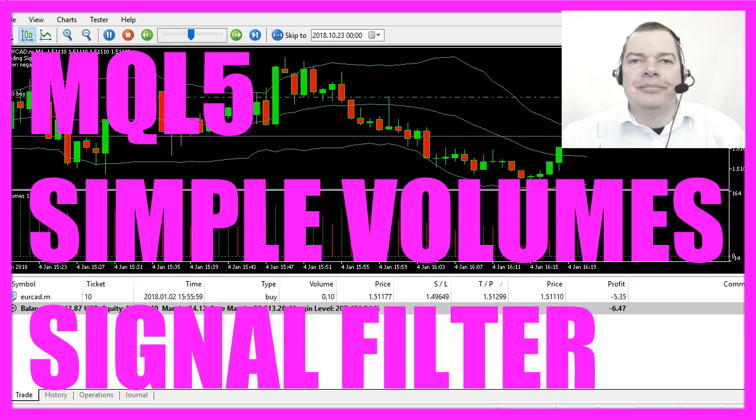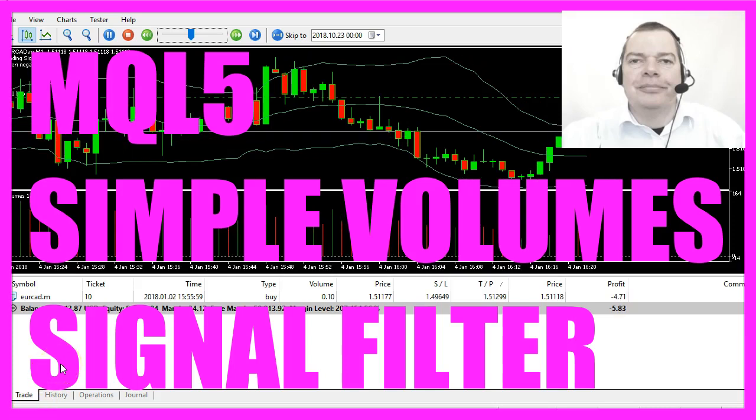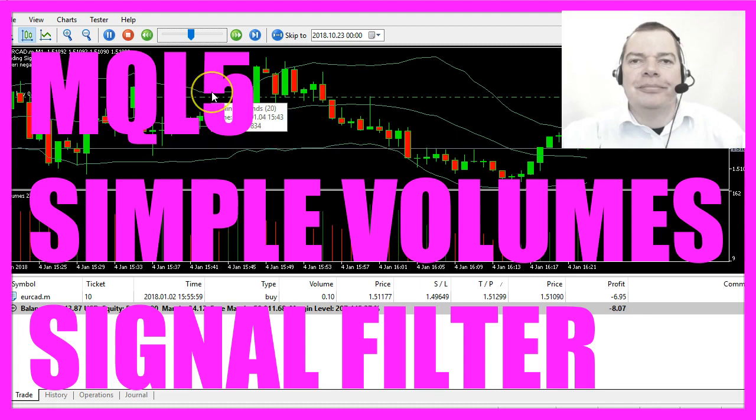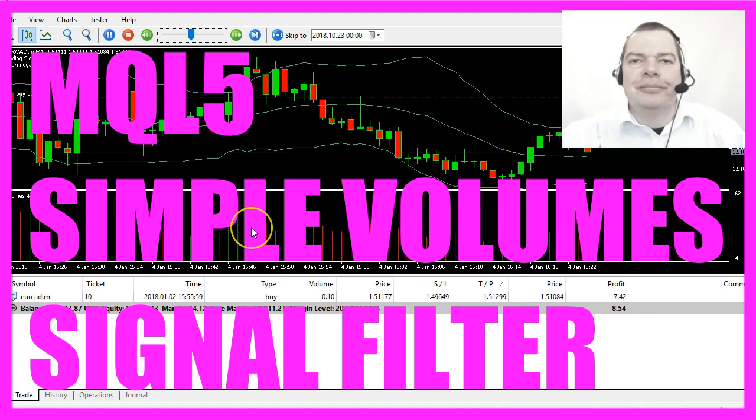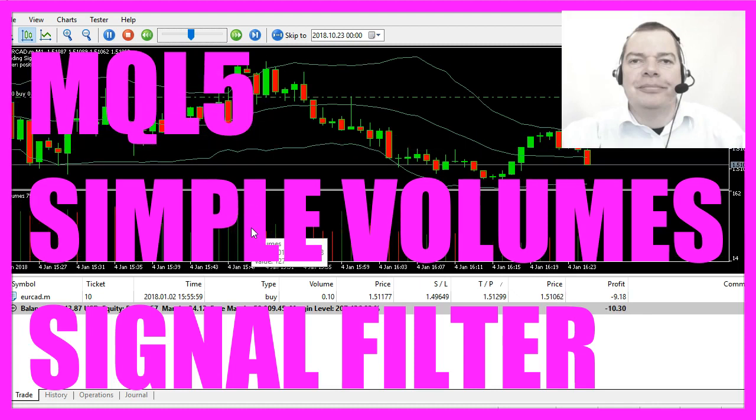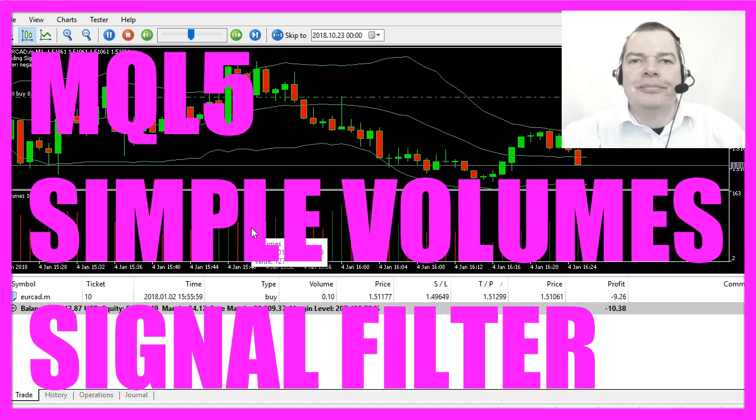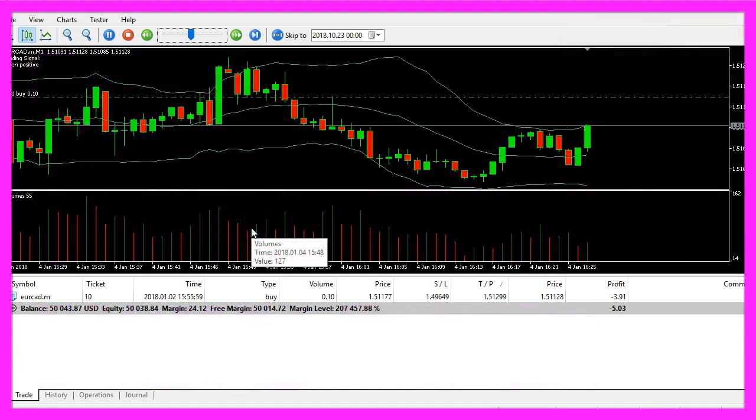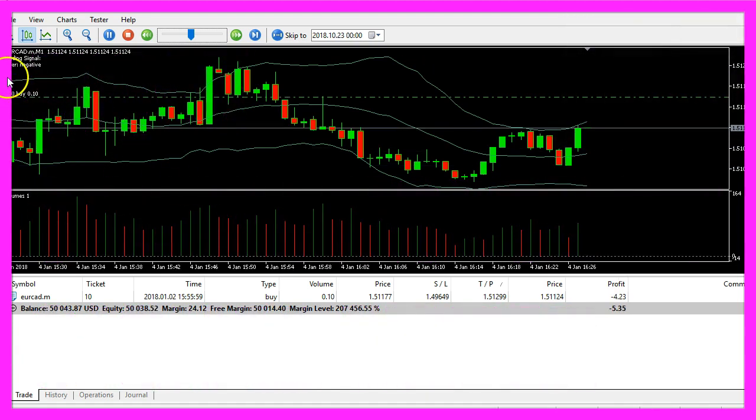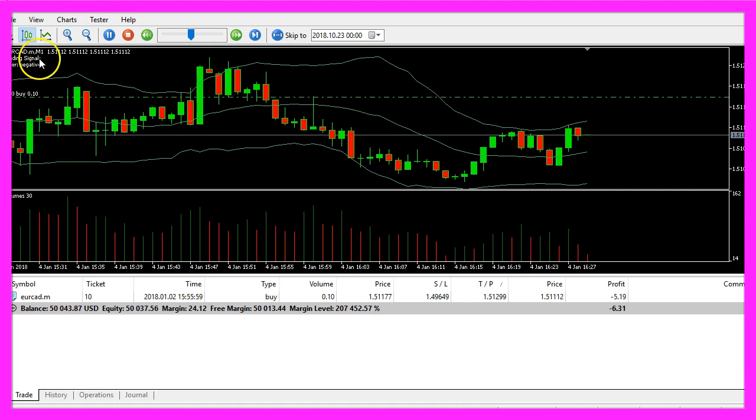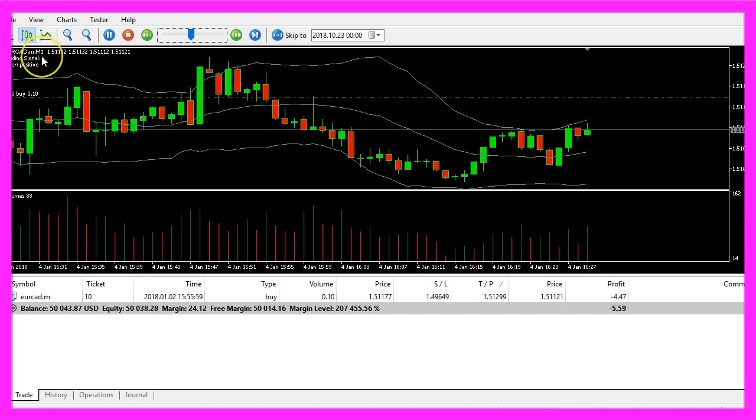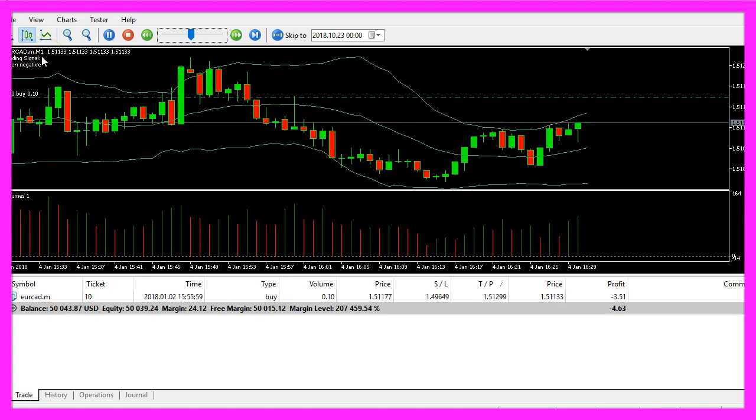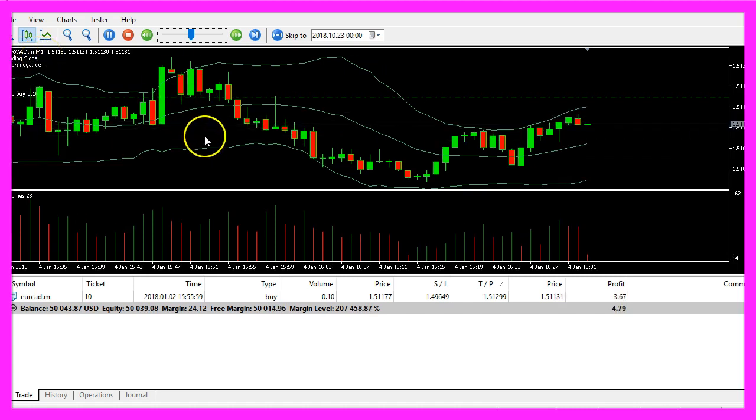In this video we are going to create an Expert Advisor that is going to use the Bollinger Bands as an entry signal and it will also use the Volumes Indicator as a filter. Only if the filter is positive and we have a buy or sell signal we want to open a new position.